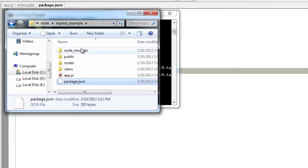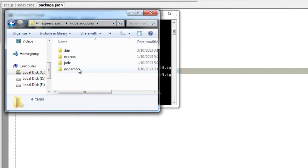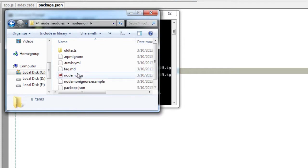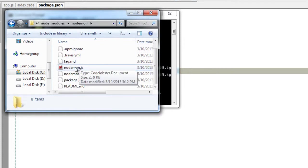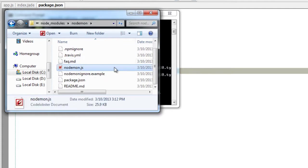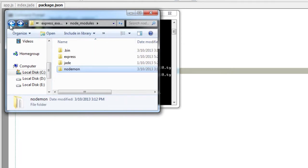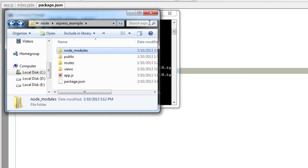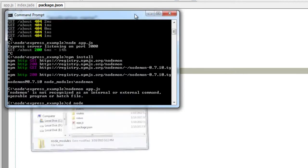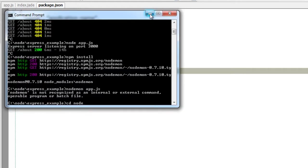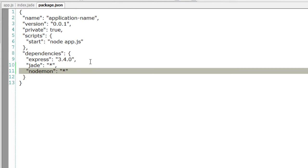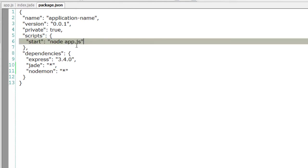Here we have nodemon. Get inside that. This is the JavaScript file which is responsible for restarting of the server whenever we save changes to our JavaScript files. So here is a start.